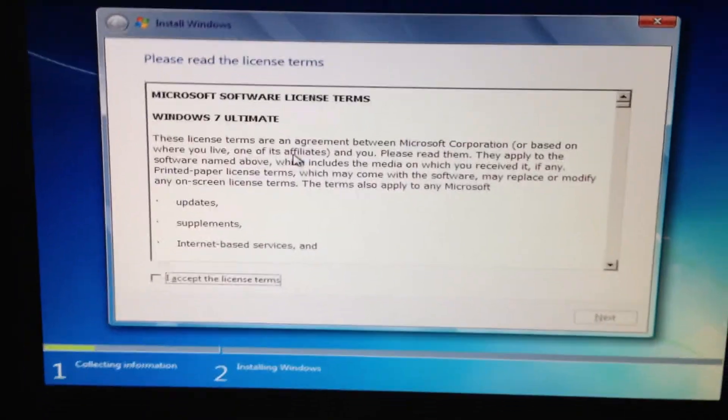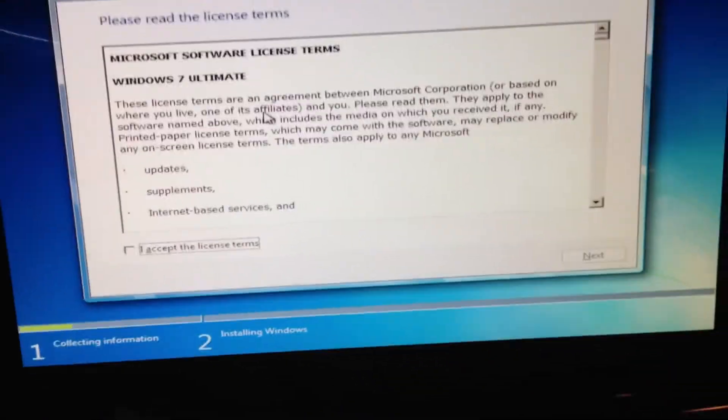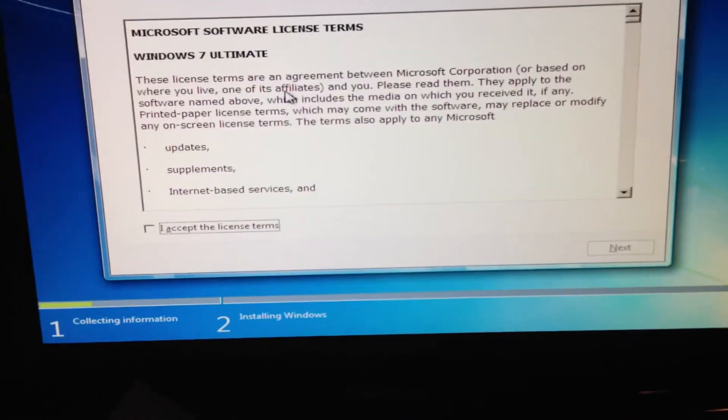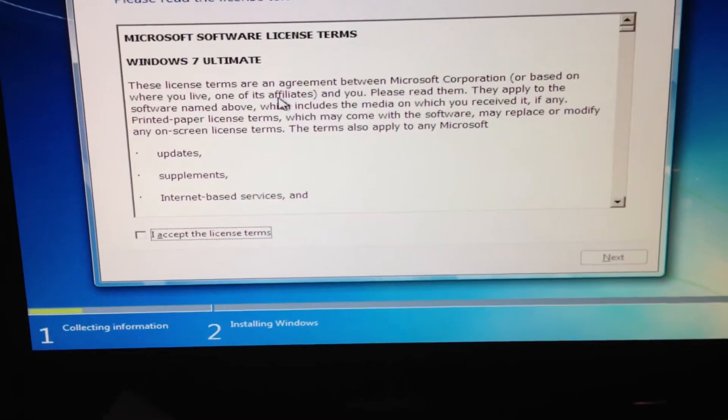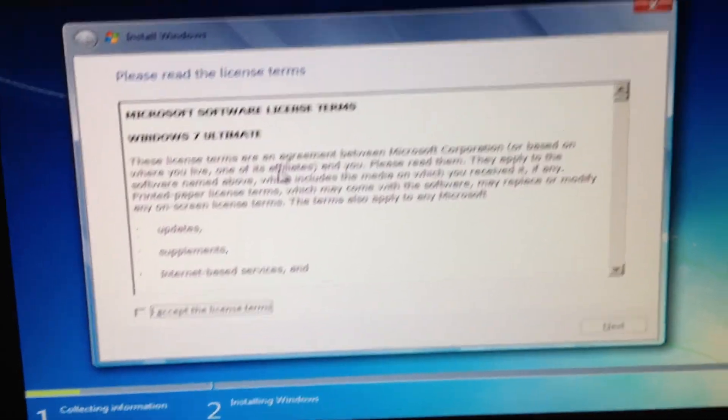Hello YouTube, this is part 2. This is where I'm going to show you how to install Windows and how to move the user profile.